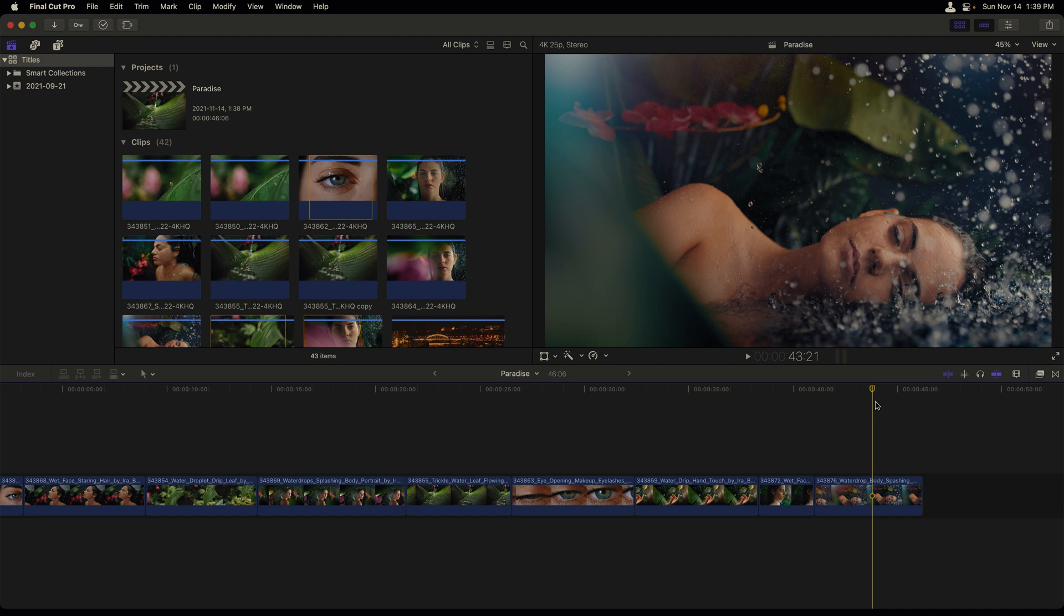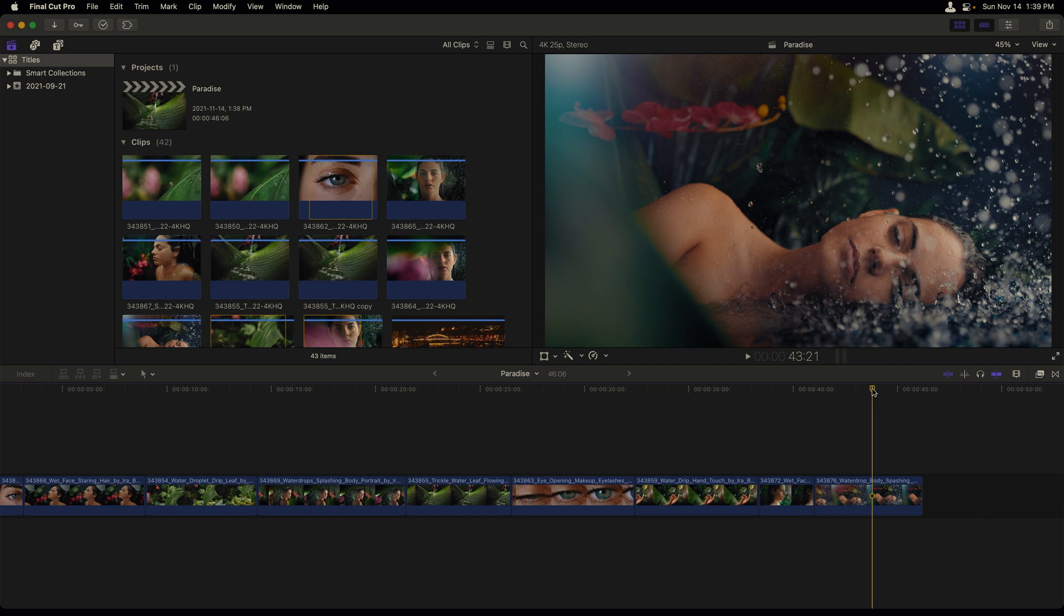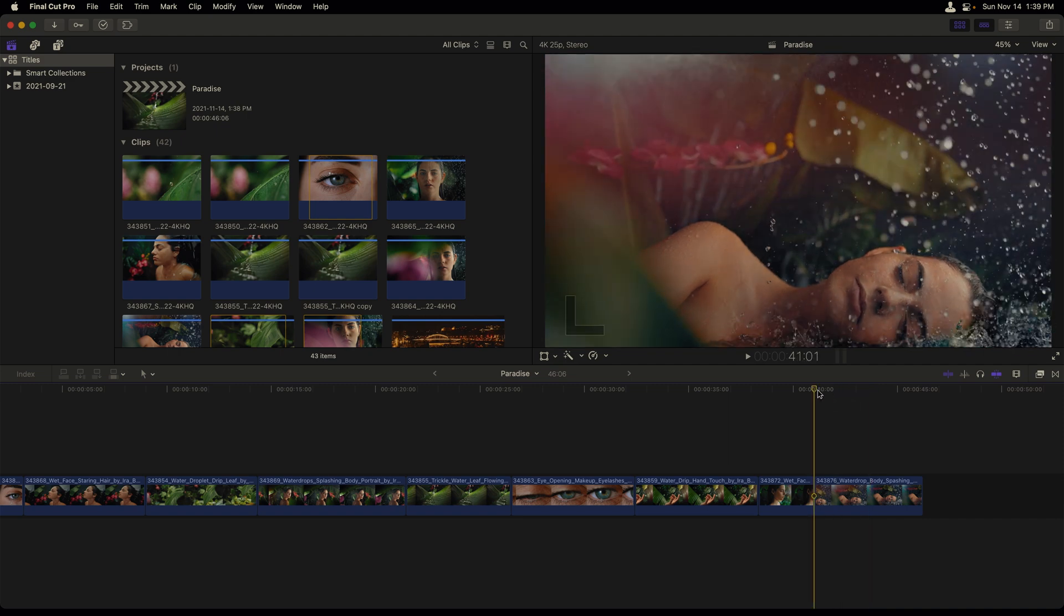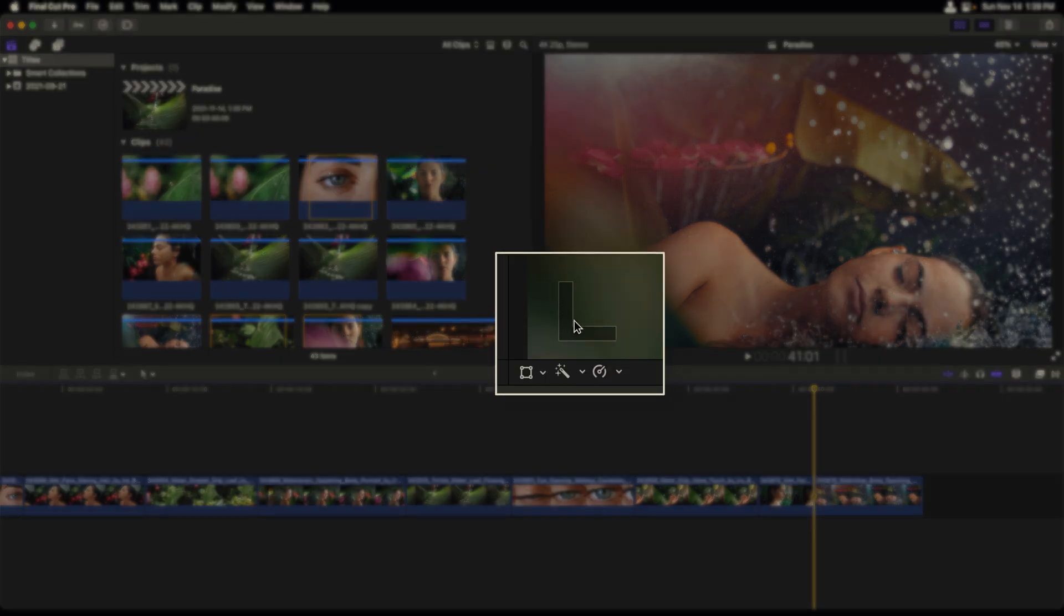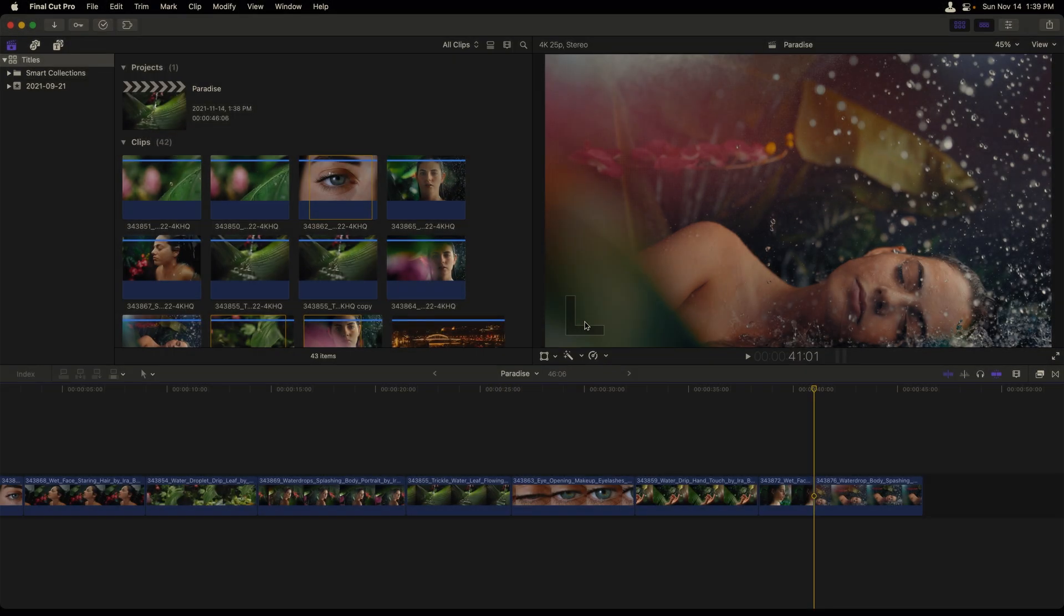In this movie, we'll become more familiar with how we can adjust and manipulate titles in the viewers and inspector. To use titles in Final Cut Pro, first take your playhead to where you'd like to have your title start. I'll move the title to the first frame of my clip, identified by the L on the lower left of my viewer.